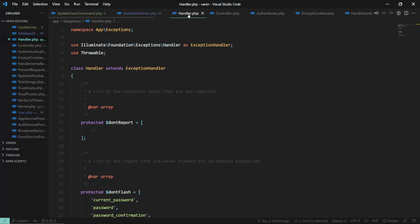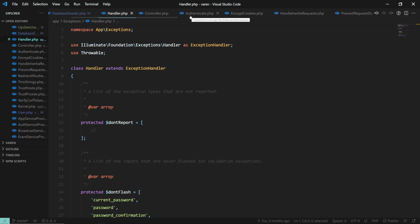If you are working with a lot of editor tabs open, you already know how unpleasant it is to scroll through tabs to find the file that you want. VS Code now allows you to have the tabs wrapped over multiple lines.